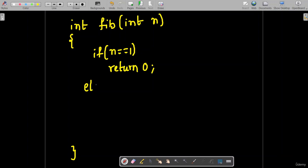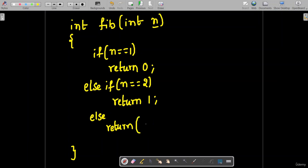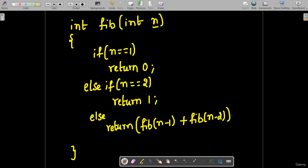If the n equals 1 condition is false, we check n equals 2, which means you are referring to the second term — in this case it returns 1. If both conditions are false, it moves to the else block, meaning you are computing the nth term where n is other than 1 or 2. Here you return the sum of the previous two terms by recursively calling Fibonacci(n-1) plus Fibonacci(n-2).